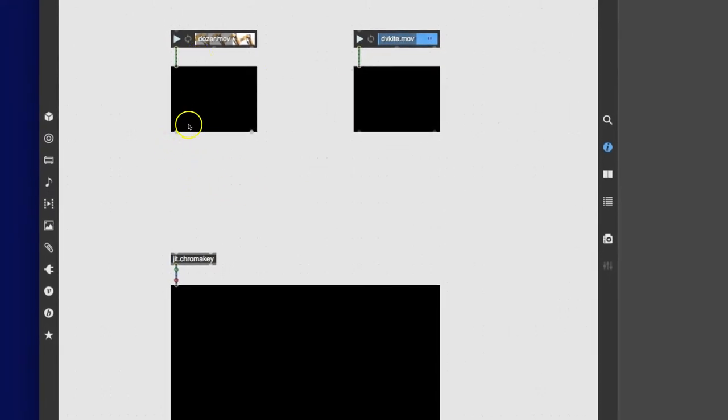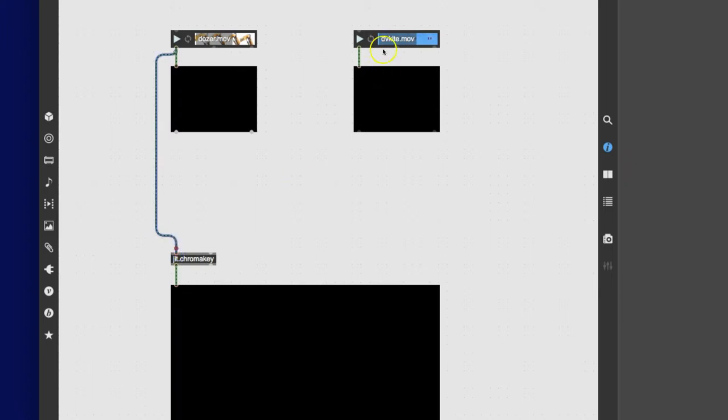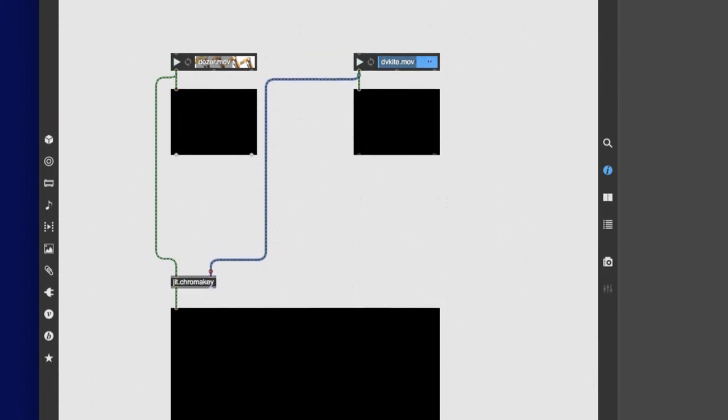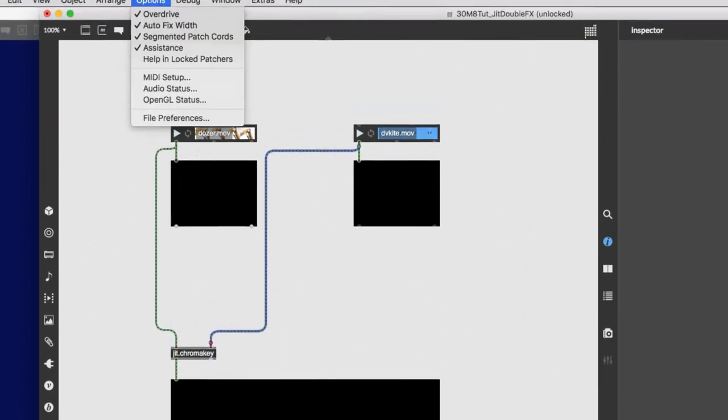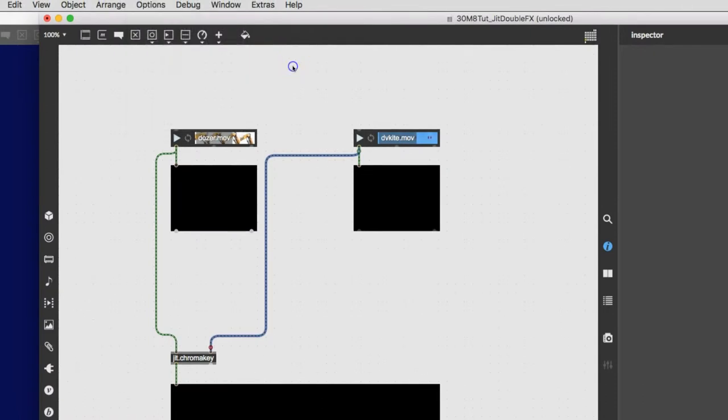Now we're just going to connect that to the big P window here, and then chroma key is an effect that combines two videos. So let's just go get the original, the original movie playing here, and bring that down to the left inlet, and we'll do the same thing here and go over to the right outlet. If you're wondering where I'm getting the segmented patch cords, you just click options up there and click on segmented patch cords. I've already got them. There you go.